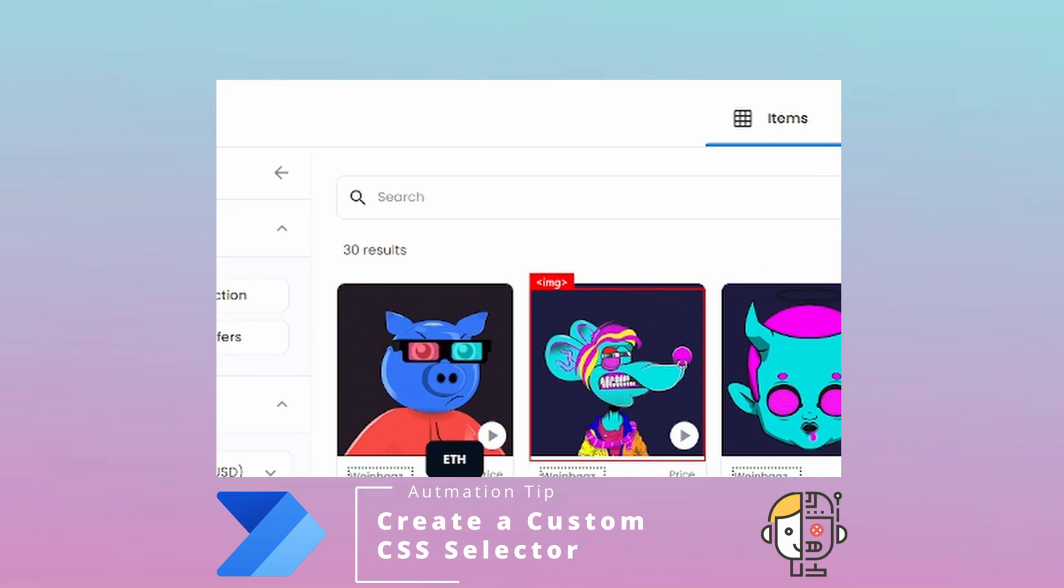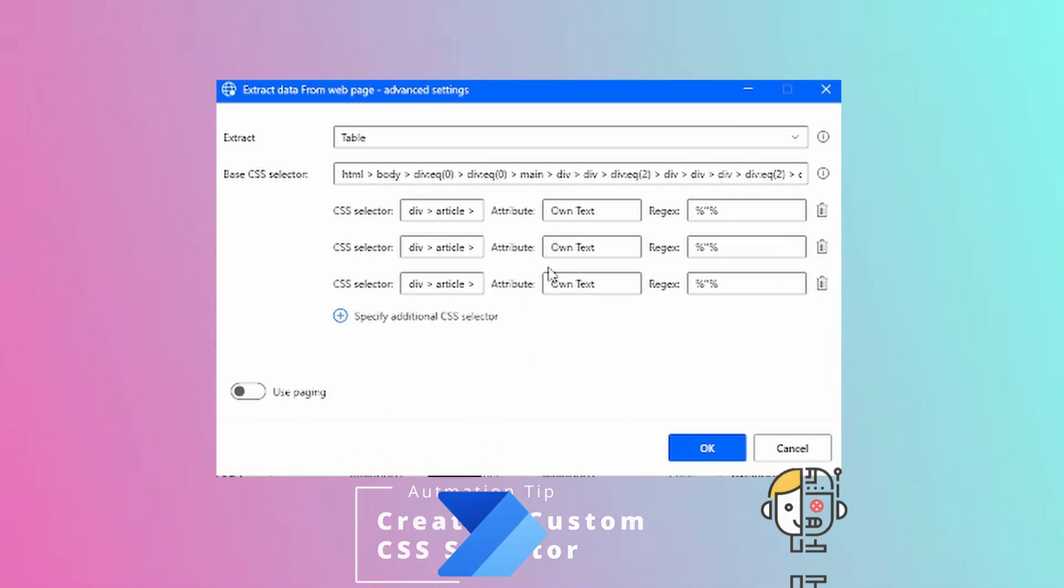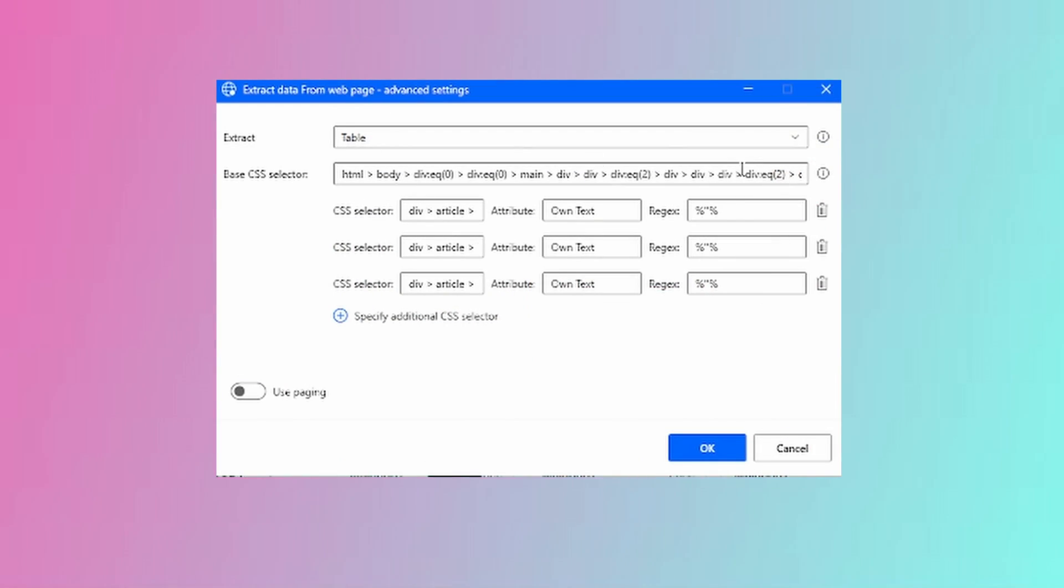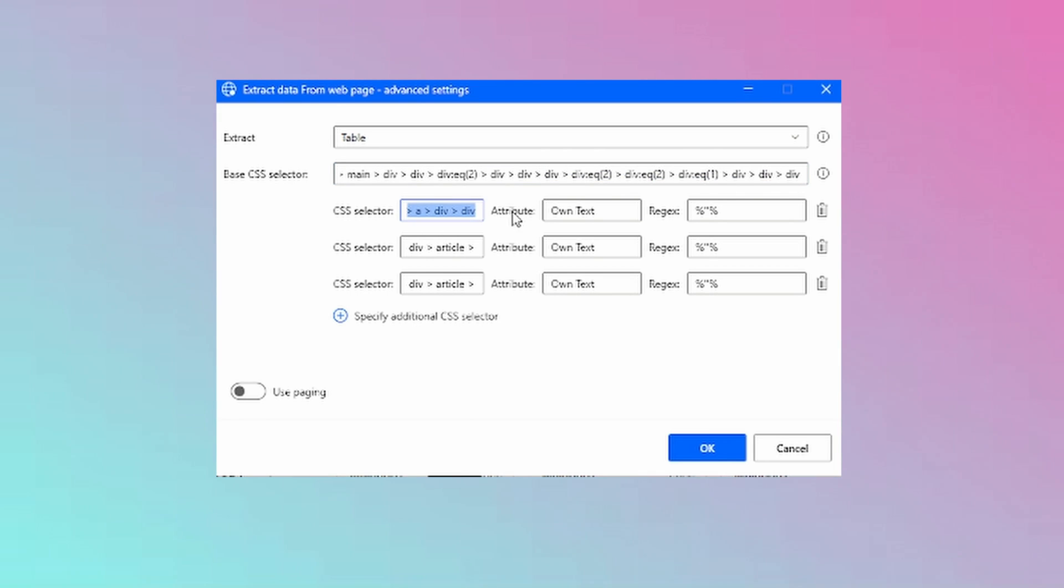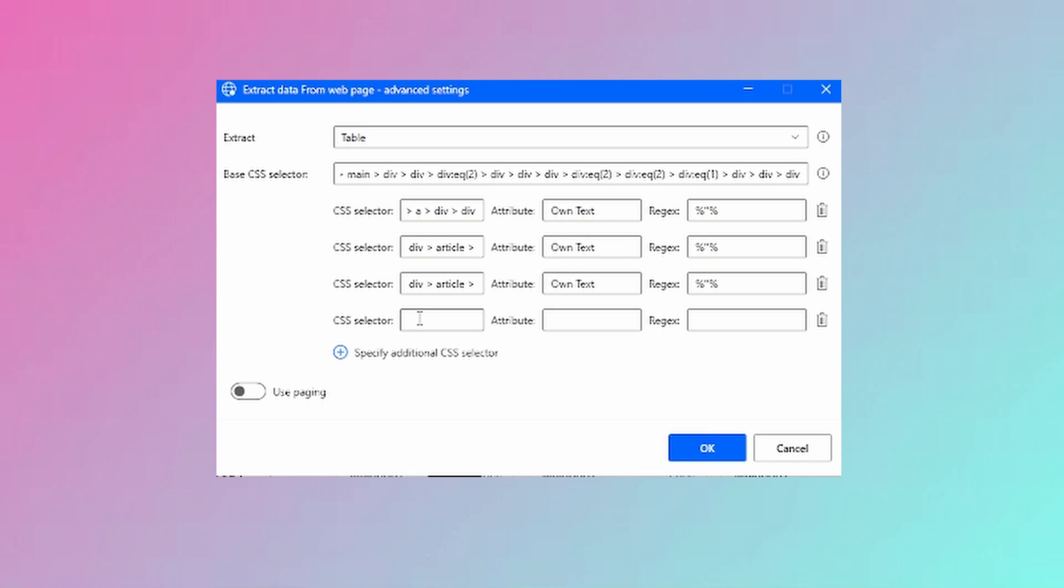In today's video you will learn how to create a custom CSS selector. We will analyze the source code of the web page and build our own selector that can be later used for scraping data from web pages or inserting data in elements that would be very difficult to do so in the traditional way.